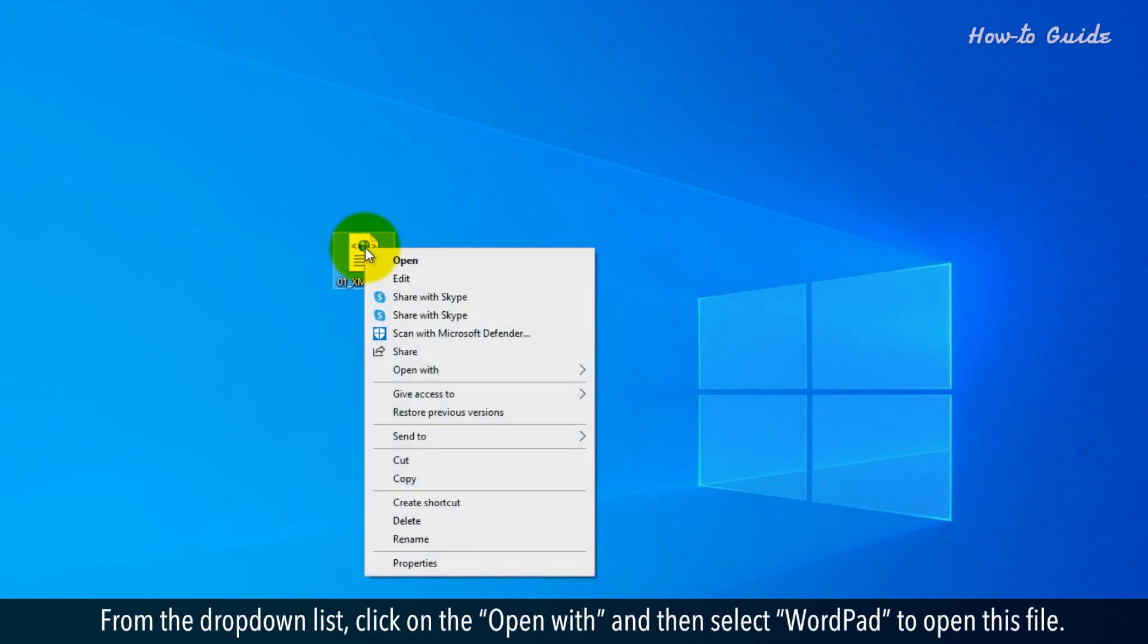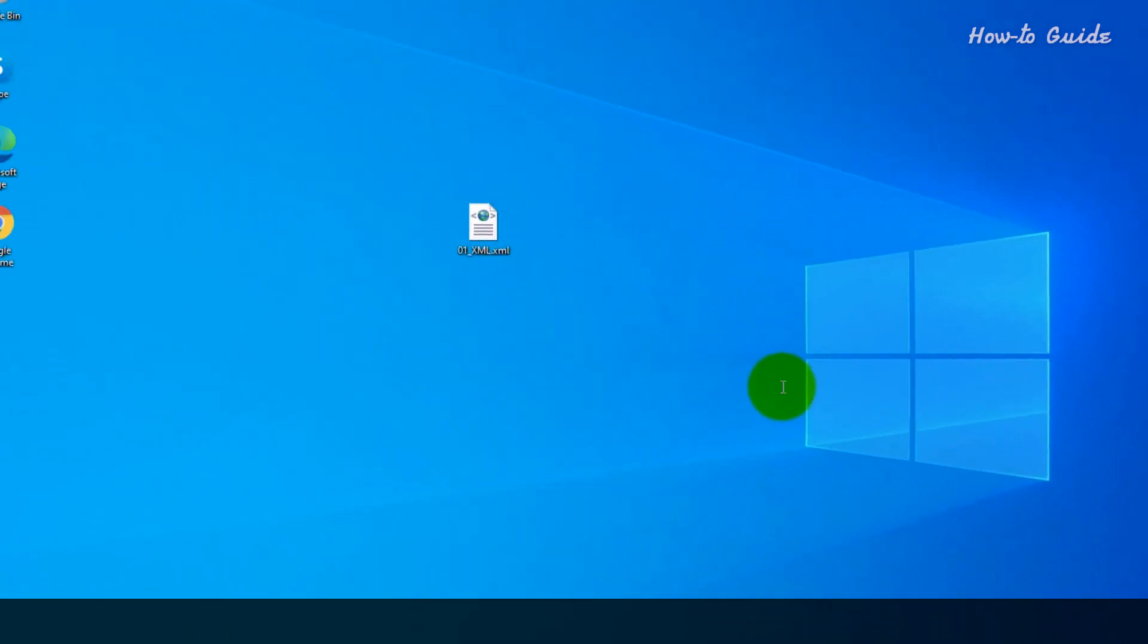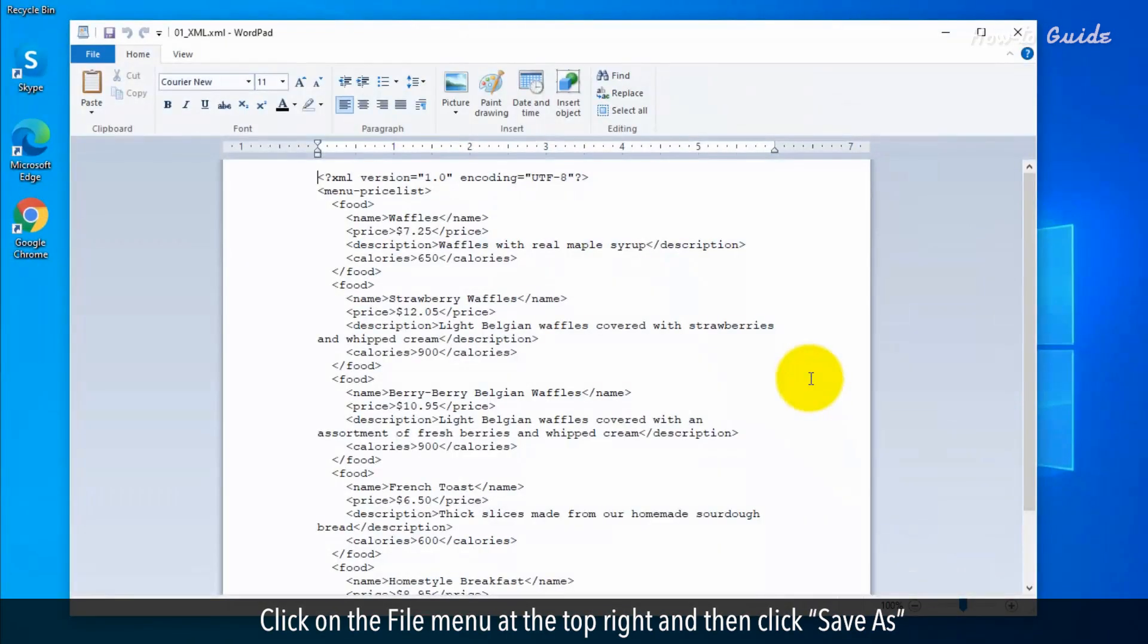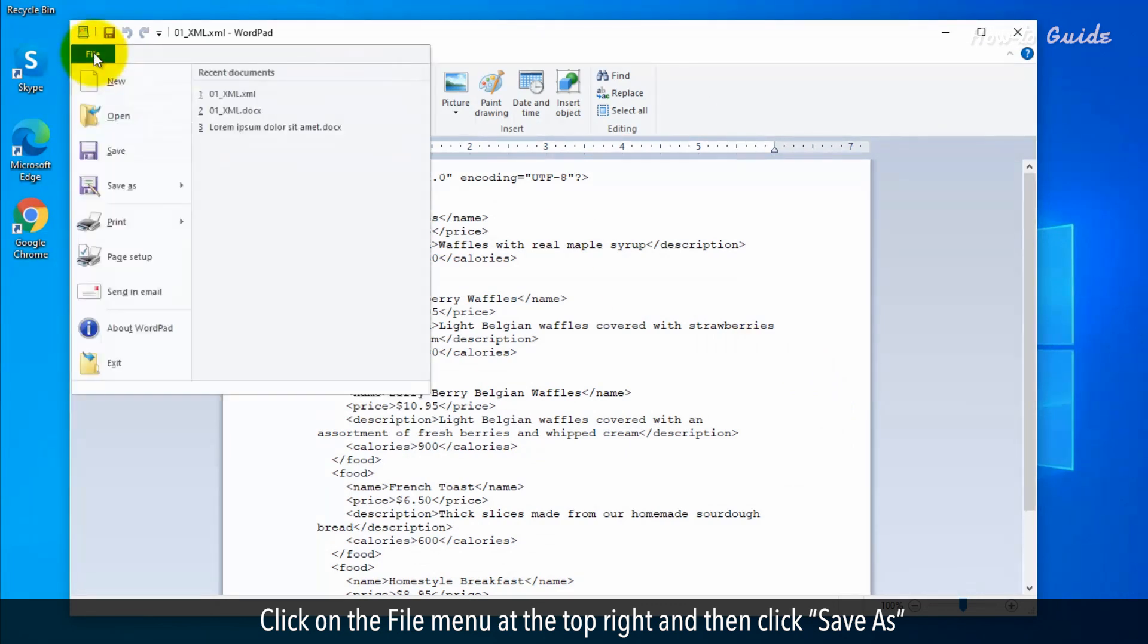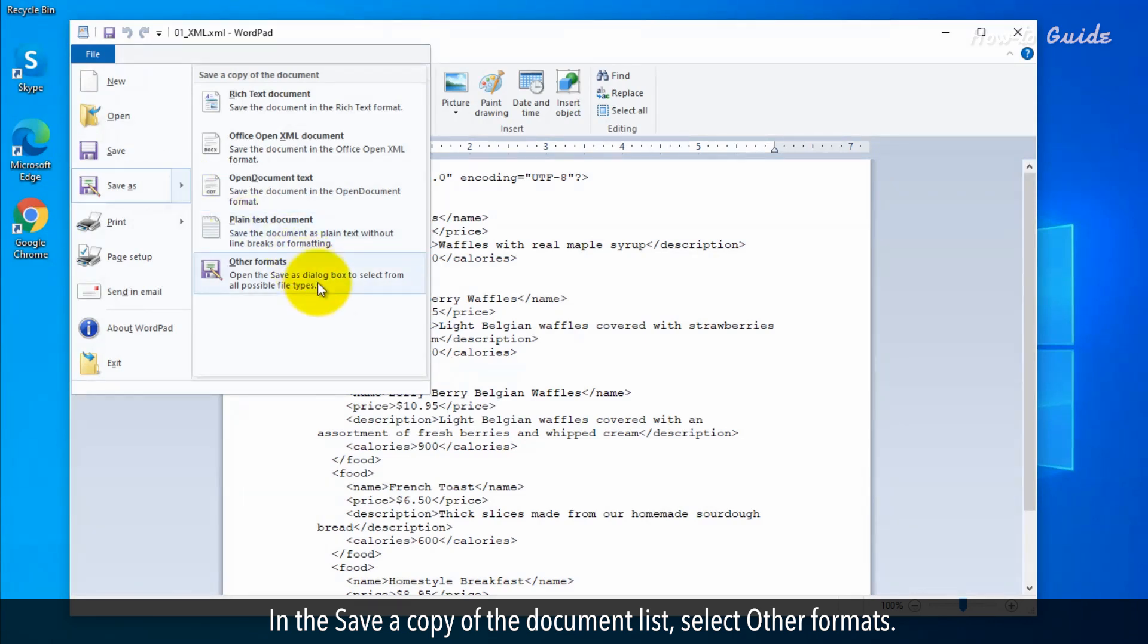From the drop-down list, click on Open with and then select WordPad to open this file. Click on the File menu at the top right and then click Save As. In the Save a copy of the document list, select Other formats.